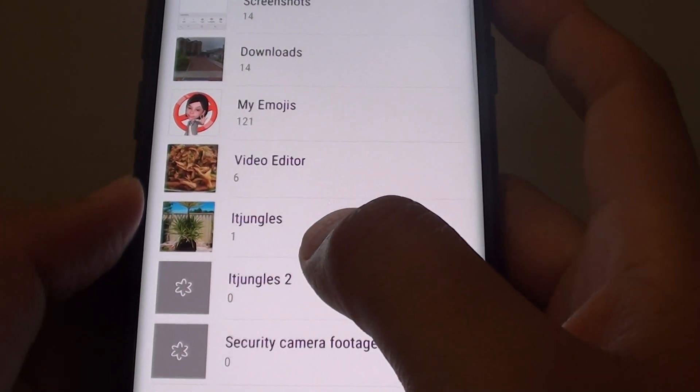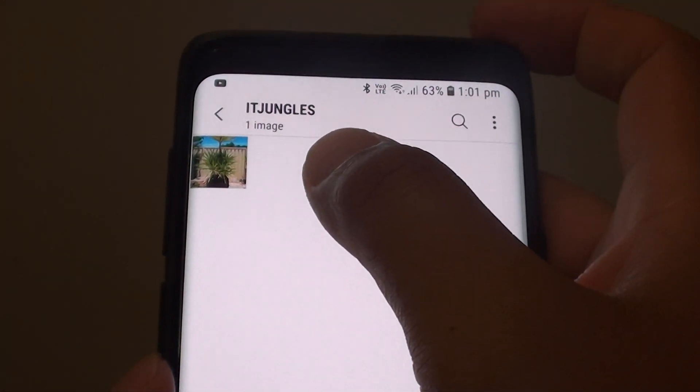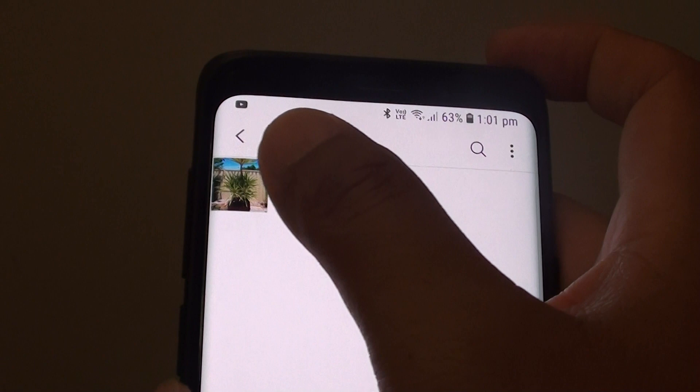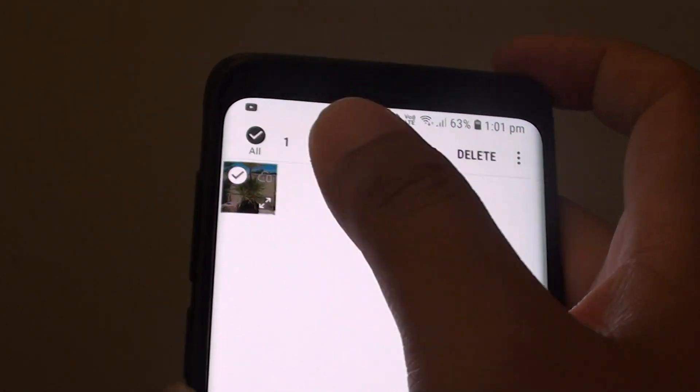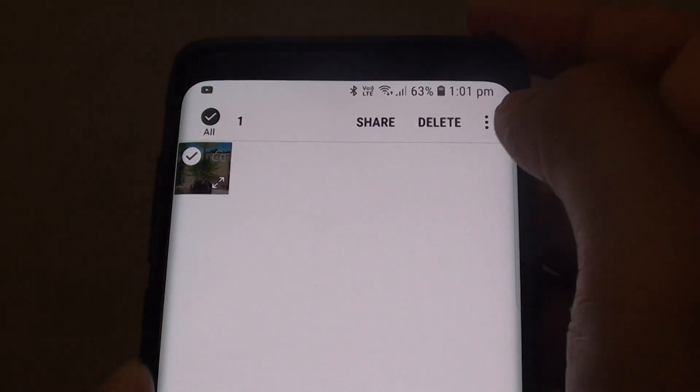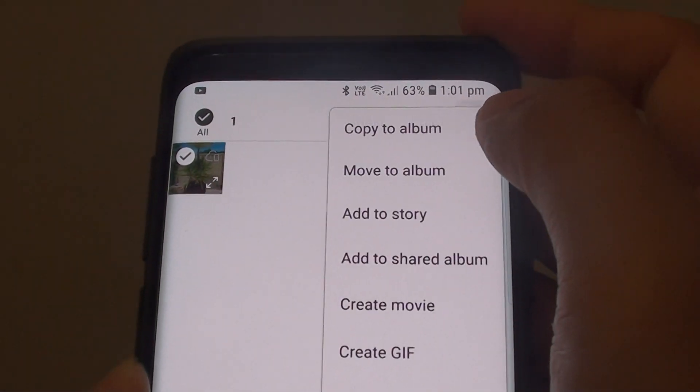Once the album has been created, you can move photos to the album. For example, let's say I want to move this photo to the album.